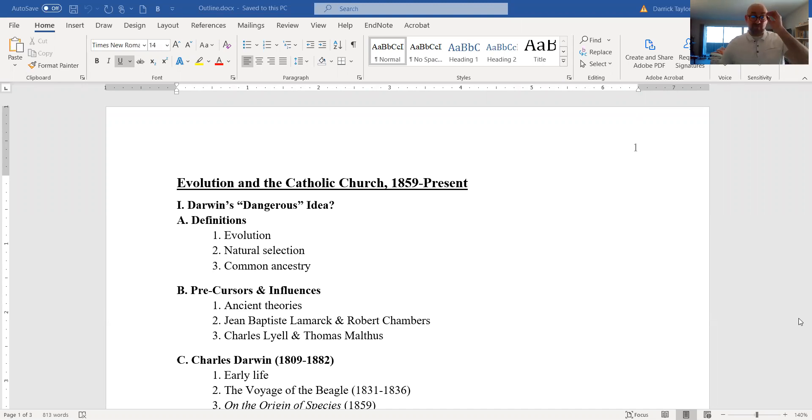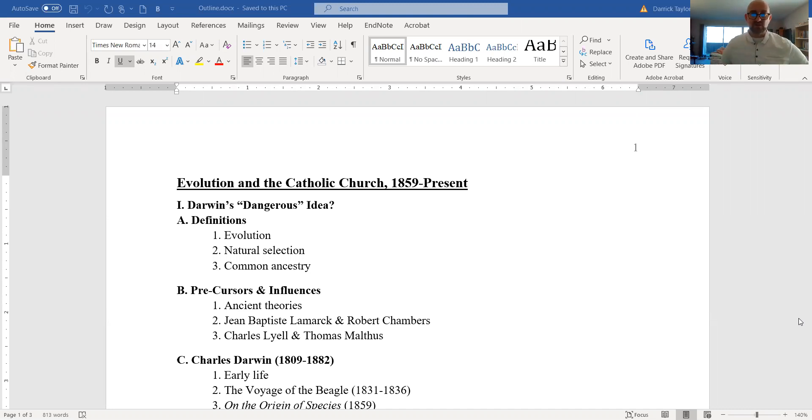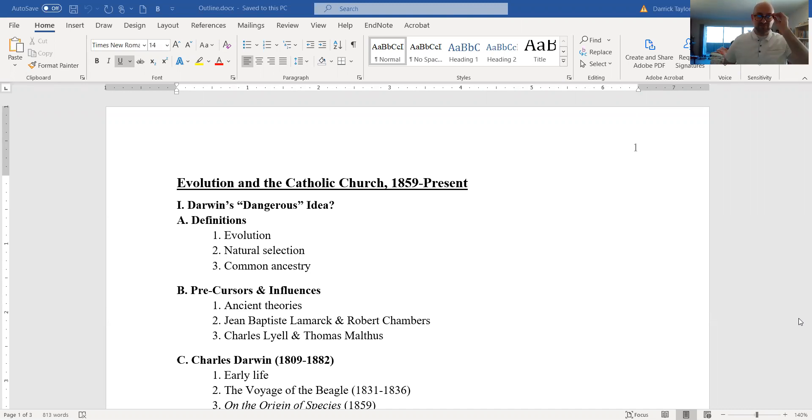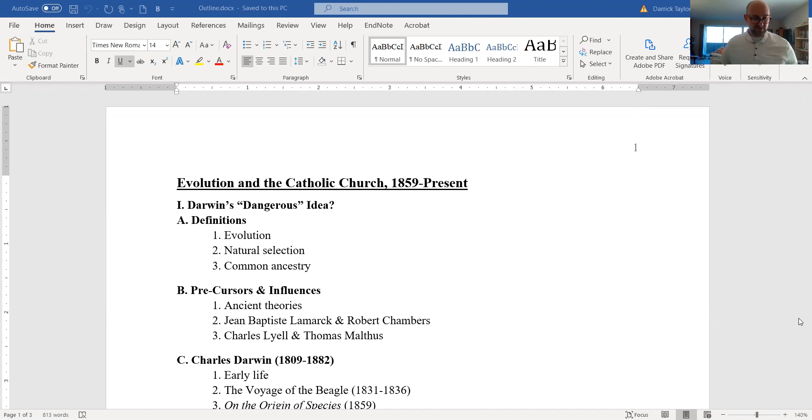Hello there. My name is Derek Taylor. If you're watching this, this is my video recording of the lecture I just gave a couple of days ago in person: Evolution in the Catholic Church, 1859 to the present, Controversies in Church History.